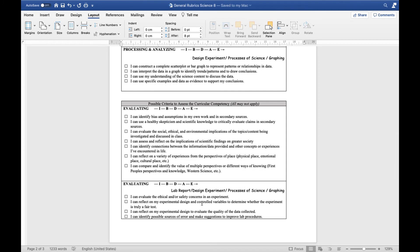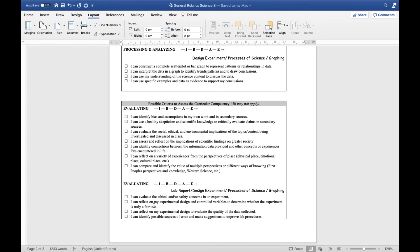For evaluating, this is usually separate from the processing and analyzing in that you're kind of taking a step back. So you're not looking at the data itself, but you're looking at what sort of biases or assumptions are there. Are there any social, ethical, or environmental implications of the topics being discussed? Can I compare and contrast different ideas? Can I evaluate ethical and safety concerns? Can I determine whether or not my experiment was truly a fair test? Or was there something that was wrong with my experiment that might be compromising the data I collected and the conclusions I came to? This all falls into evaluating.